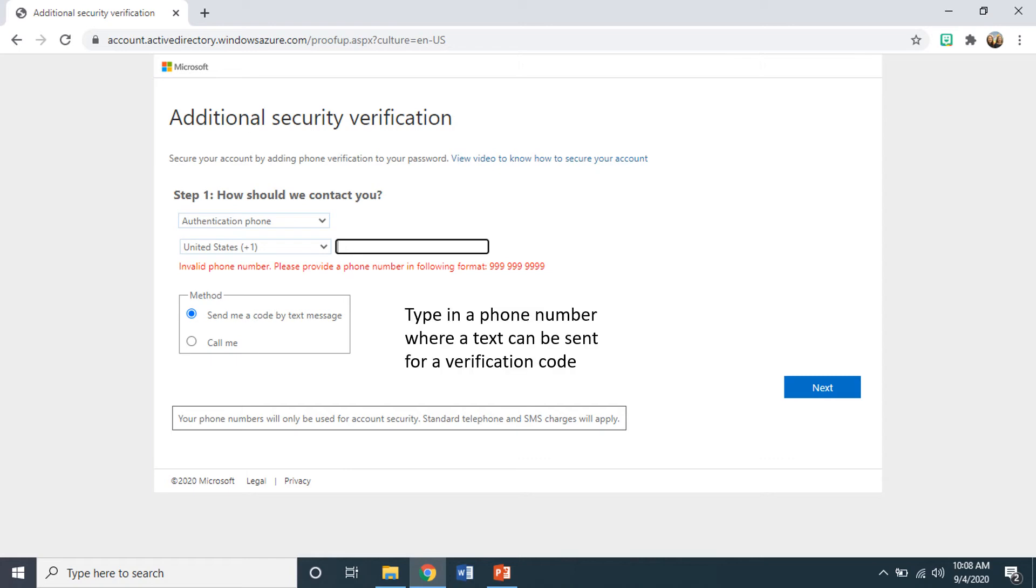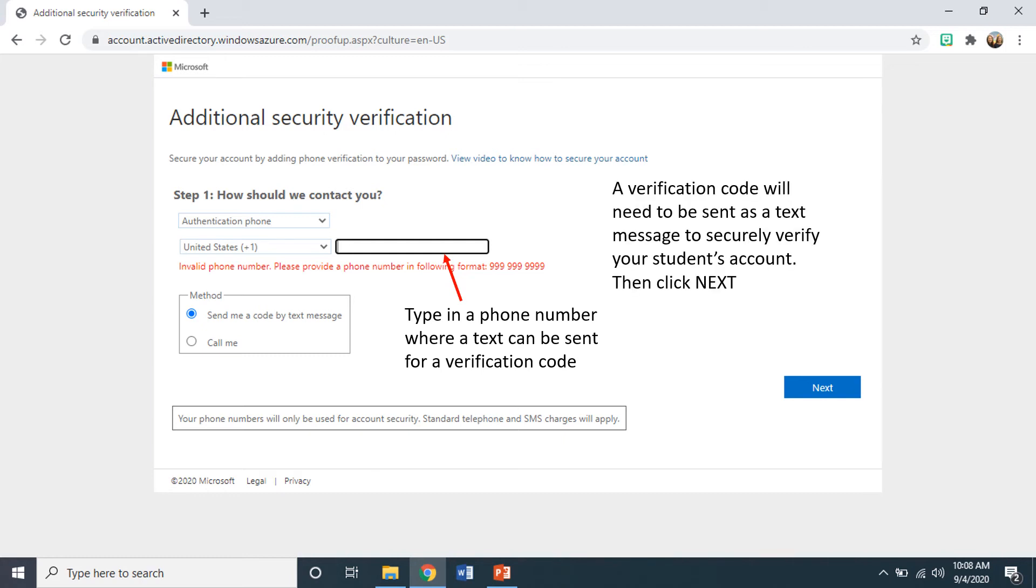Then they will need to type in a phone number where a text can be sent for a verification code. A text message will be sent with a verification code needed so that you can securely access your student's account. Then click next.